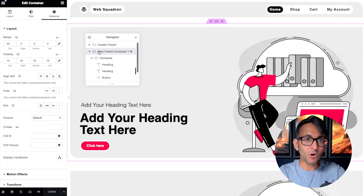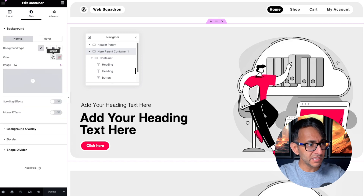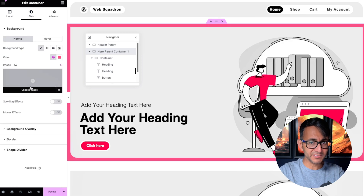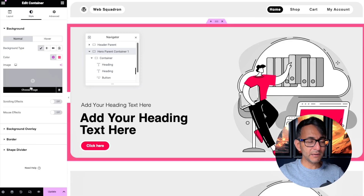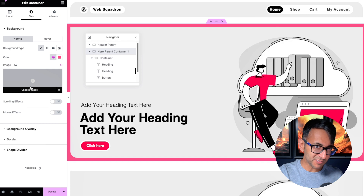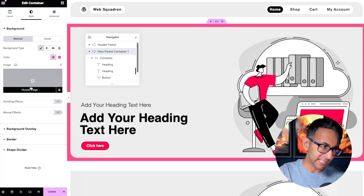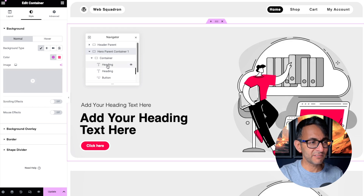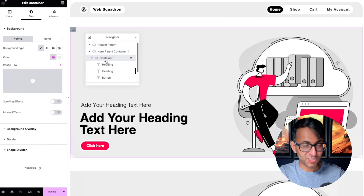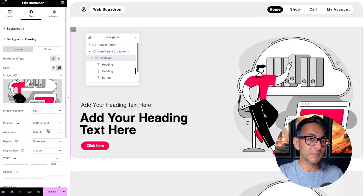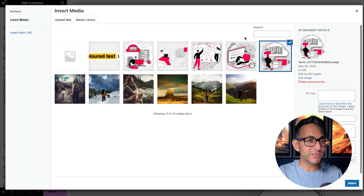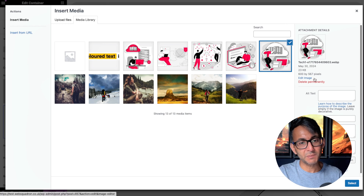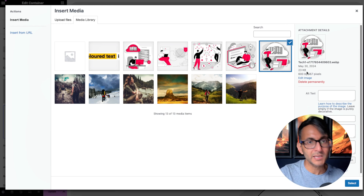The background color is not on the parent container. If I apply a color on the parent container it goes edge to edge — that's why we have the child container. If we go back to the child container where we have the gray color and go to the background overlay, that's where we've added in our WebP image. It's 600 by 567, a WebP, and it's only 23 kilobytes.